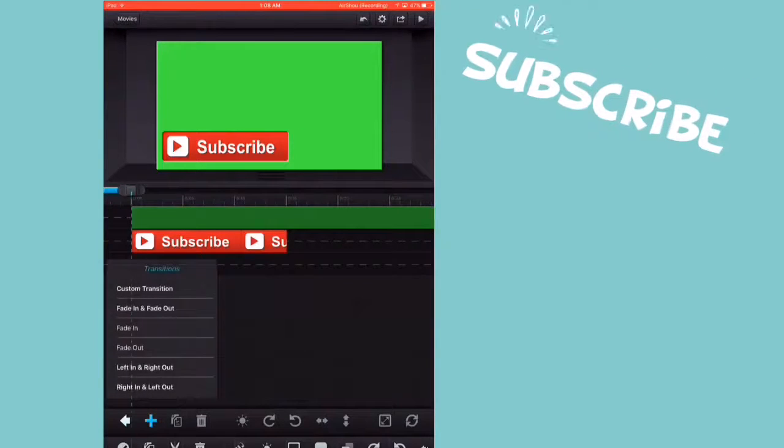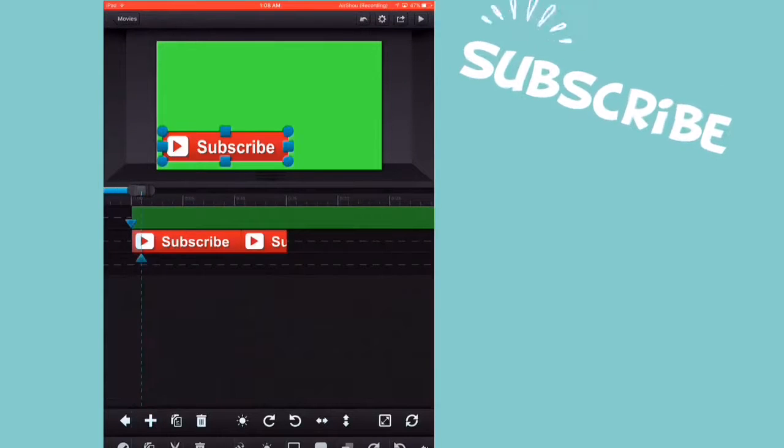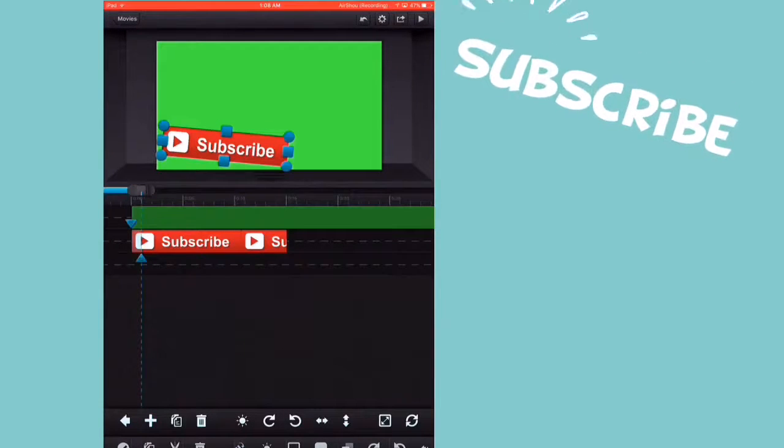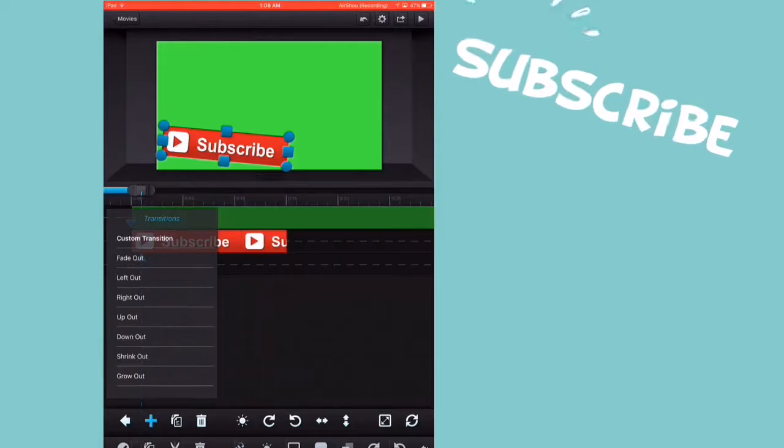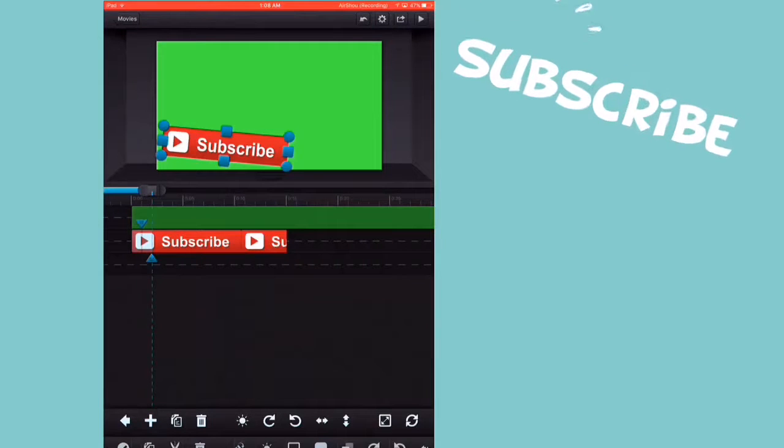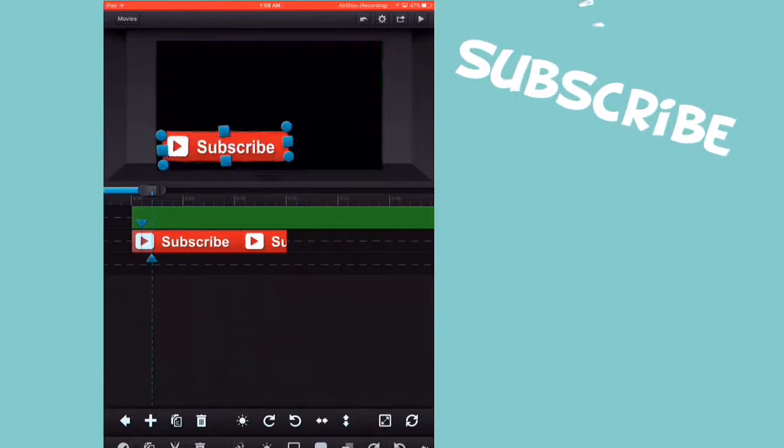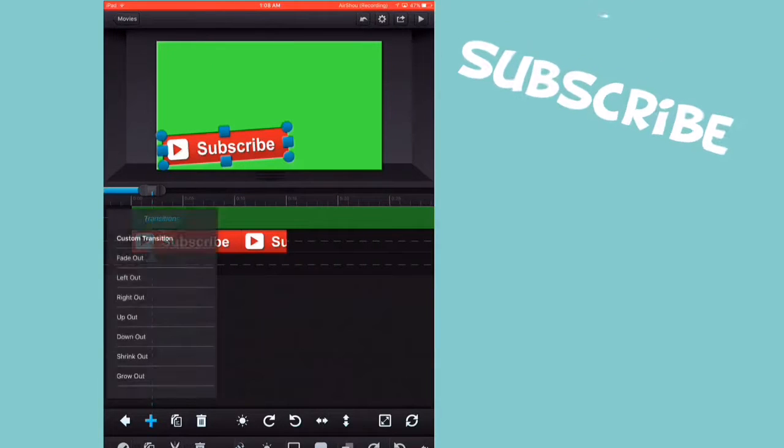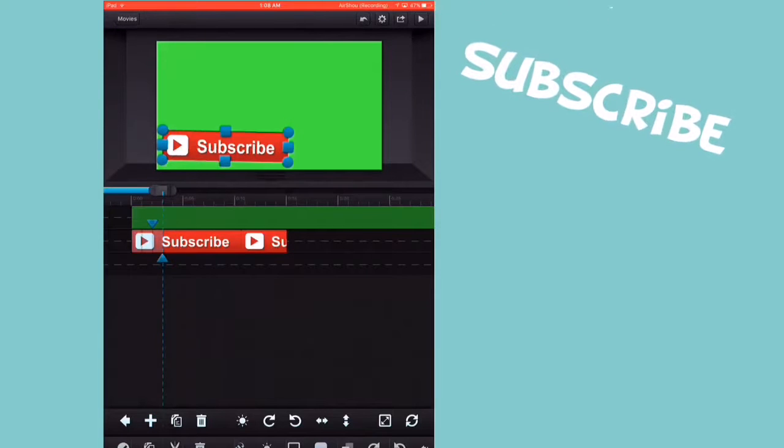And I press this plus button, press custom transition and move it how you want it. Normally, I'll move it like sideways like that. Press the plus again, custom transition. Move it the other way sideways. Press the plus again, custom transition. Put it straight.